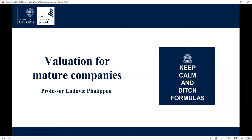Today's webinar is about valuation for mature companies and Professor Ludovic Falipo will take you through a presentation and some interesting myth-busting theories on this topic. Ludovic Falipo is Professor of Financial Economics here at Saïd Business School, University of Oxford. He specializes in private markets investment and is the author of several papers as well as the bestseller Private Equity Laid Bear book and podcast. He teaches on the MBA and the EMBA programs here at Oxford and is also Programme Director of the Oxford Programme on Valuation of Private Assets, an on-campus programme taking place in November, and Programme Director of our Oxford Online Private Markets Investment Programme.